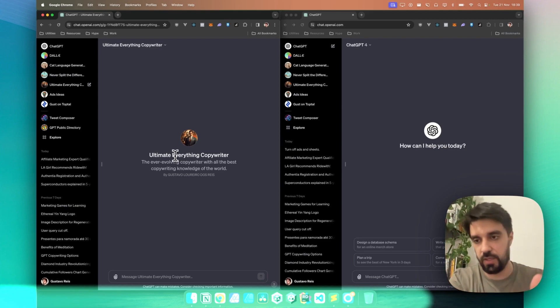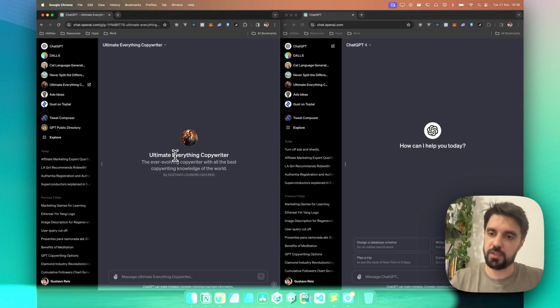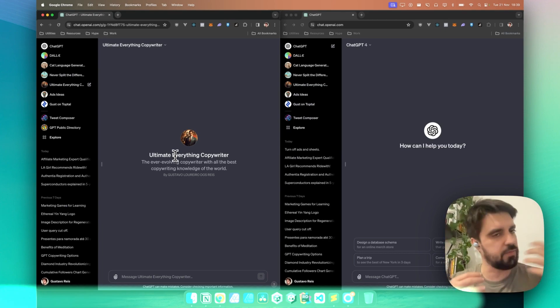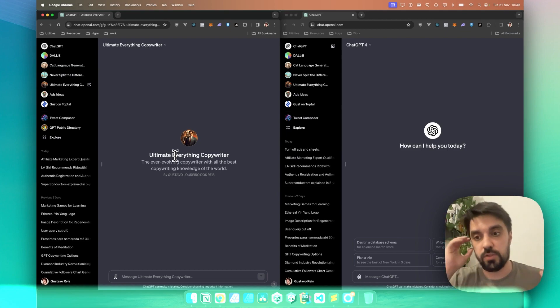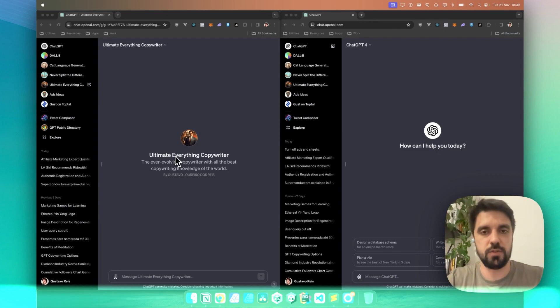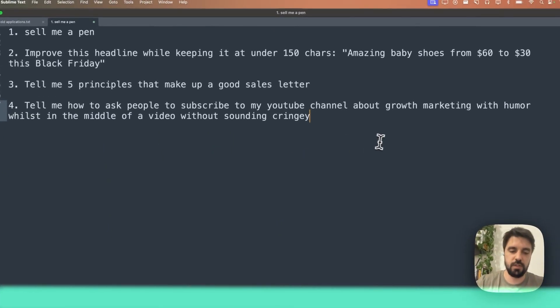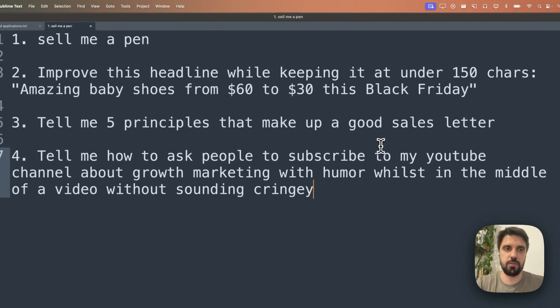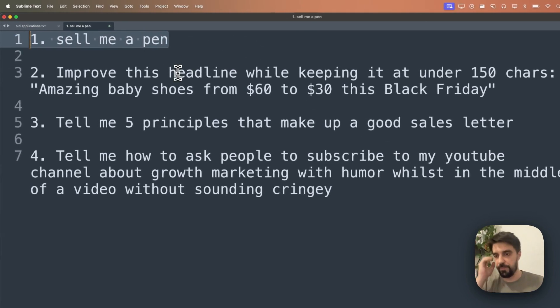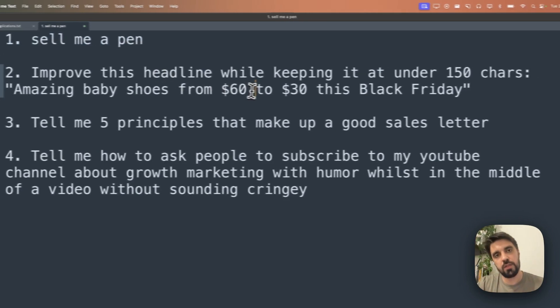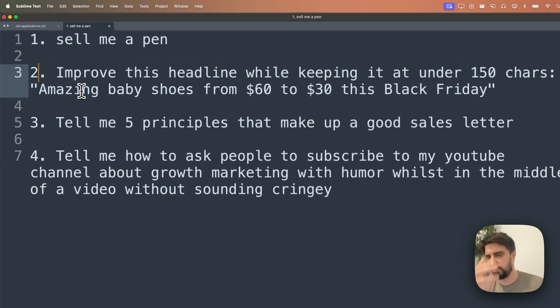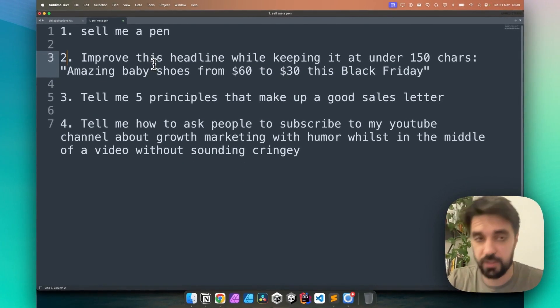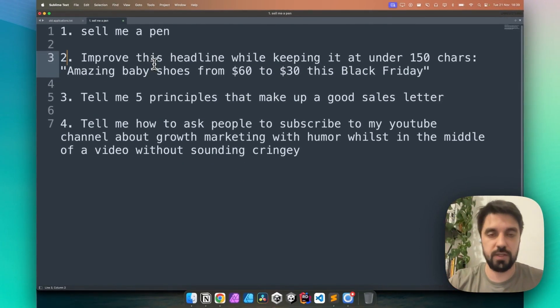I uploaded it here and gave some orientations, like be classy, ask for questions whenever possible, yada yada. And now we're going to compare the results of each one for those four questions here. Let me zoom in a little bit more. So the first one is going to be sell me a pen. Then we'll ask them to improve this headline: amazing baby shoes from $60 to $30 this Black Friday. We're near Black Friday right now as I record this video.